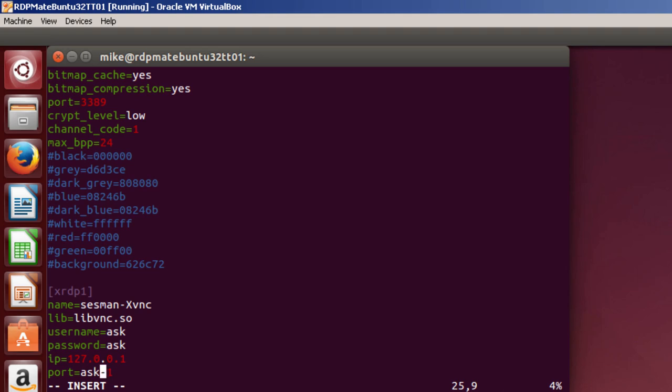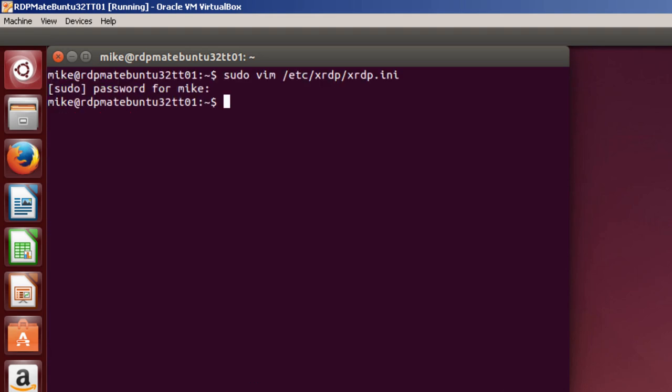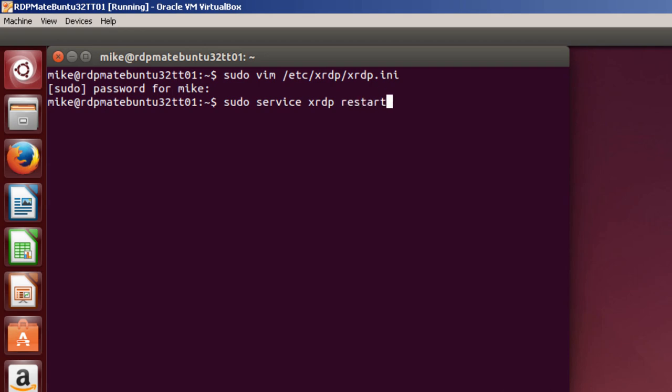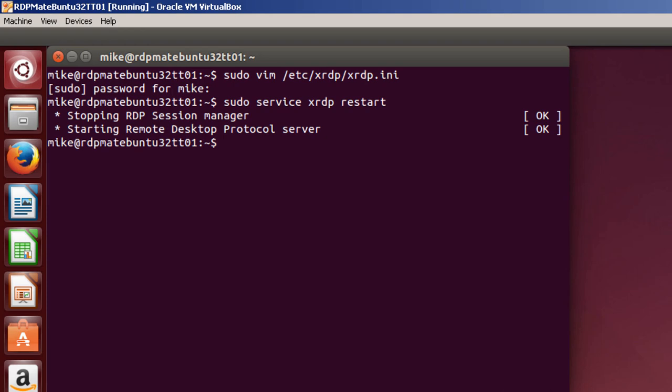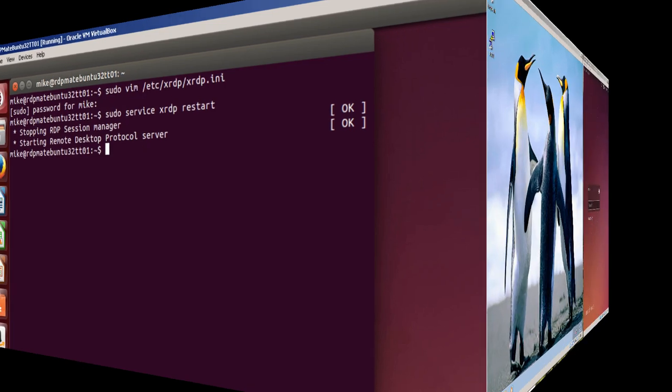Of course, after I've done the initialization, I have to restart XRDP. So that's sudo service xrdp restart. Okay, that's done. Next, I'm going to verify that you can reconnect to the same session.